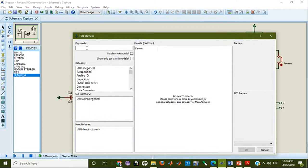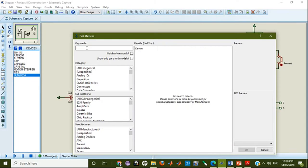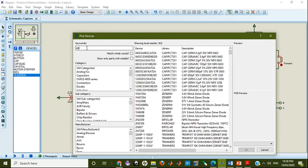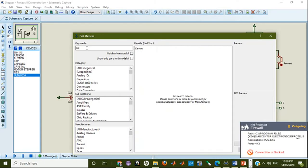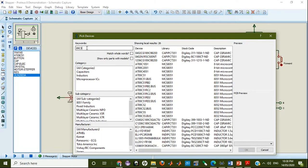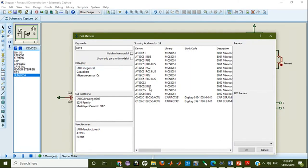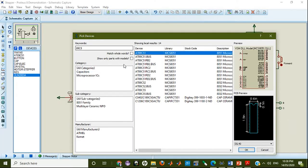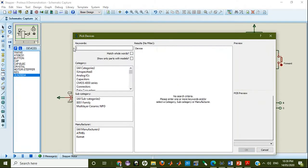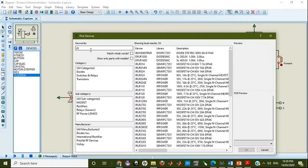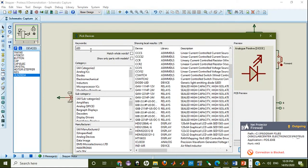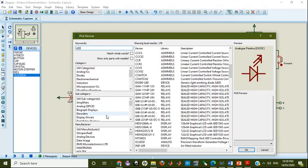For example, here you can go and select the devices — for example, you can have the 8051 microcontroller and all that. You can select some device and get that device into the particular list. Like you can select LEDs, you can select transistors. So like that you have different options.